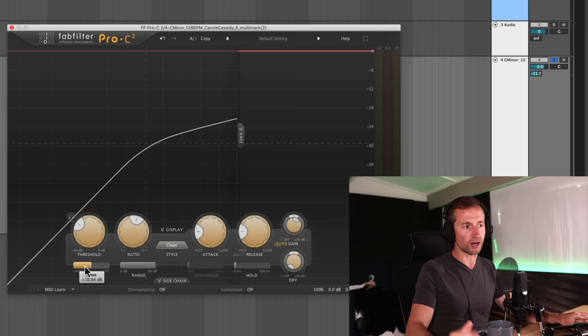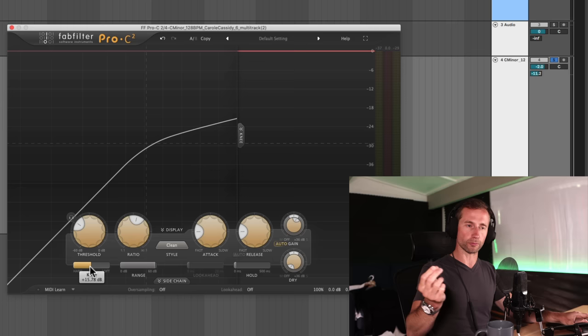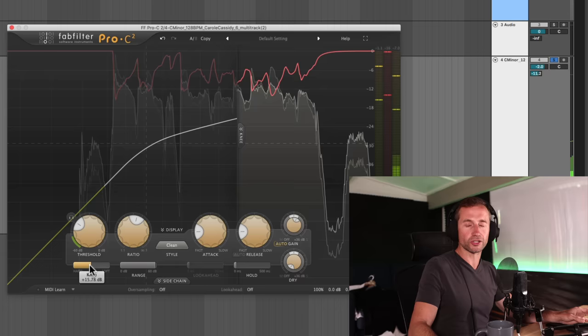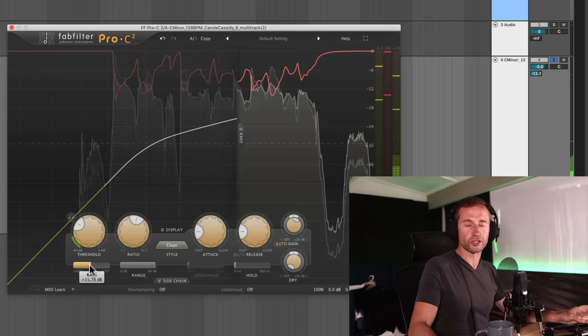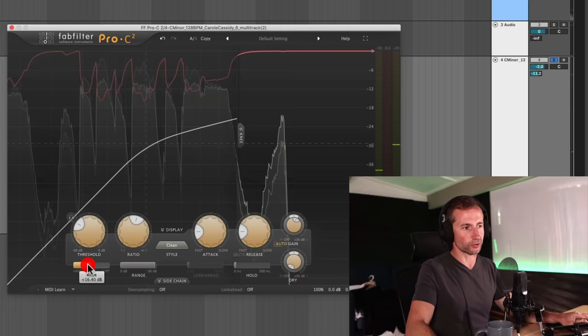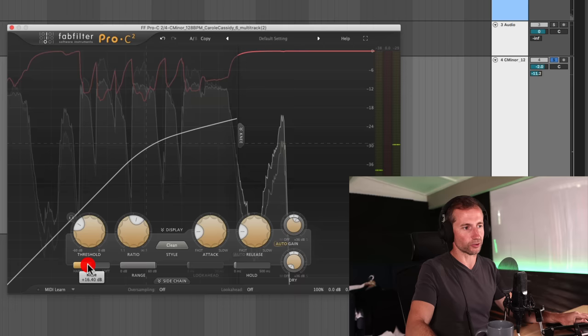So I usually just kind of leave this halfway. It's a bit hard to hear the difference unless your ears are really used to listening to compression. So leaving it in the middle is, you know, it's a good place to start. If you can hear the difference, by all means, adjust it. But yeah, halfway is usually a pretty good place to start.